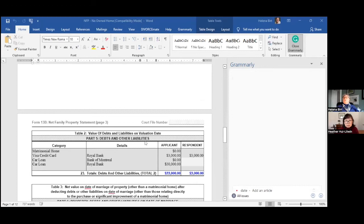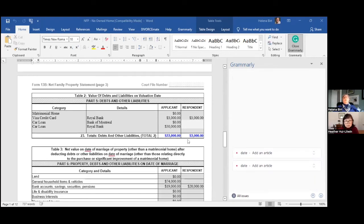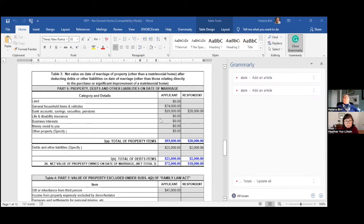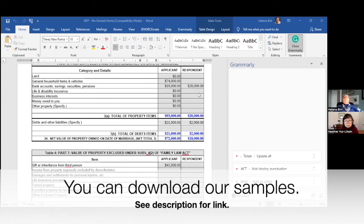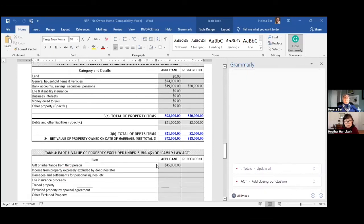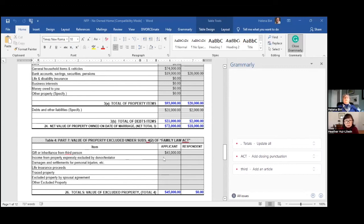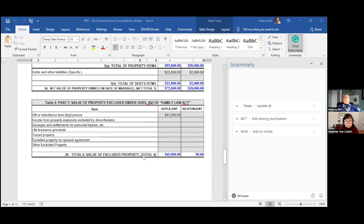The form then walks through all the debt numbers from each party's Form 13.1. Everything included on either party's Form 13.1 is dropped into this statement. You then deduct debts, and here again is the deduction for excluded property: Sandy does not have to include the value of the Rubens because it was a gift or inheritance received during the course of the marriage.